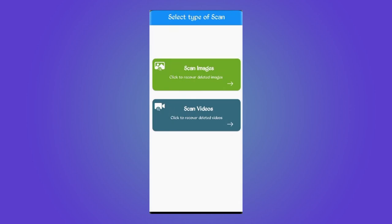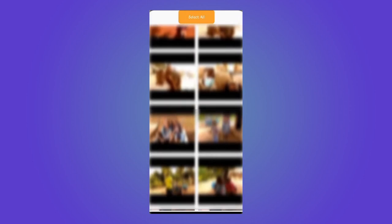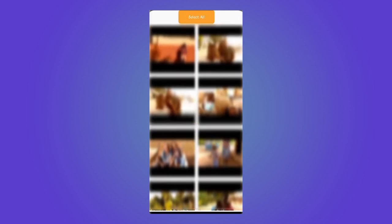Here you got two options of media which you can actually scan. So let's go with Scan Videos. It is going to scan for deleted videos, so you need to wait until the process is complete.